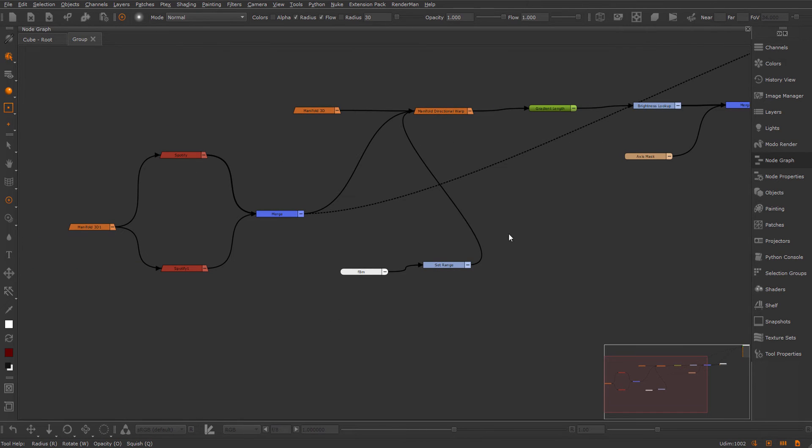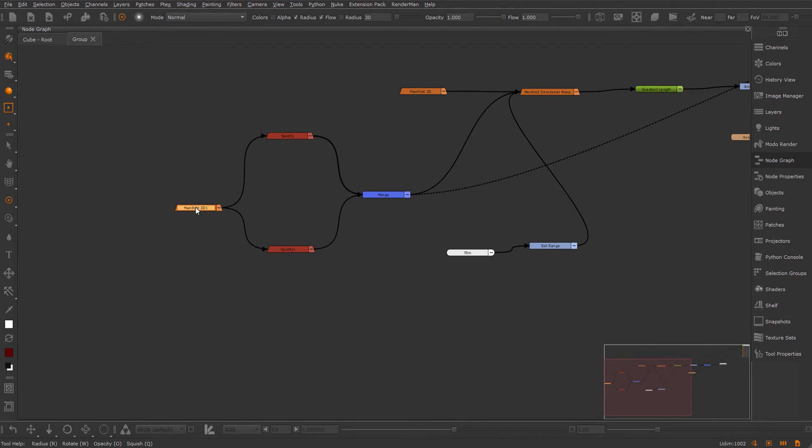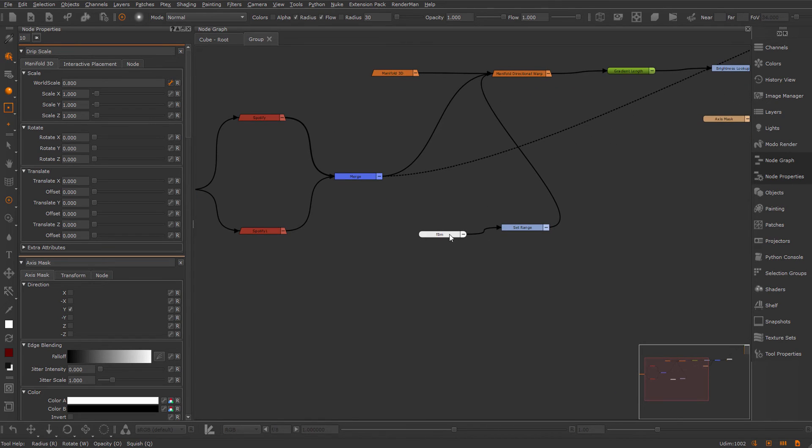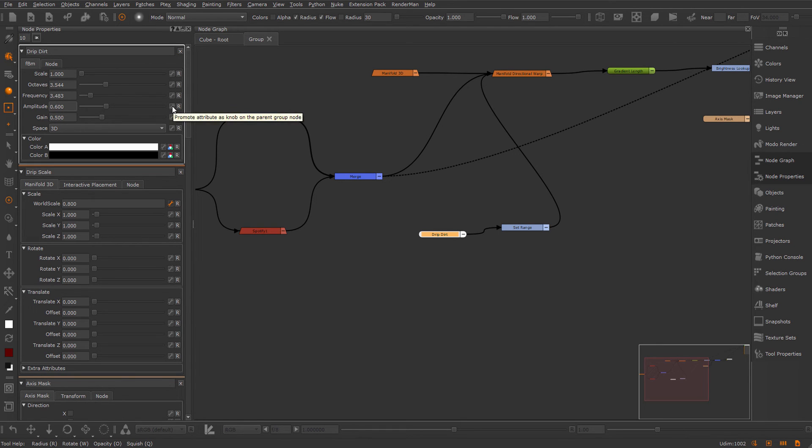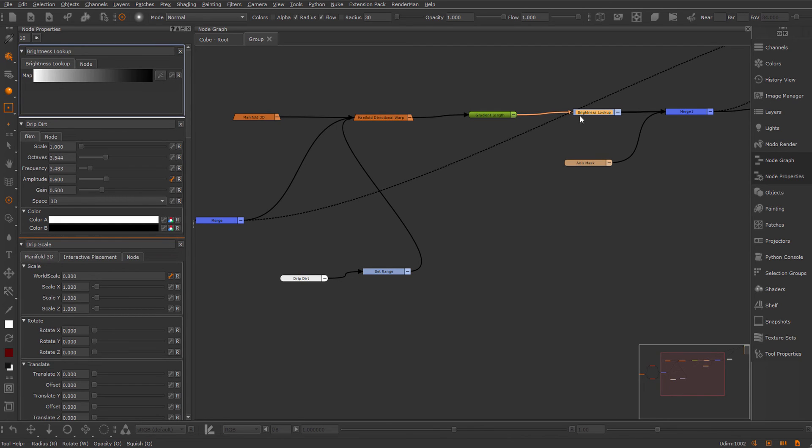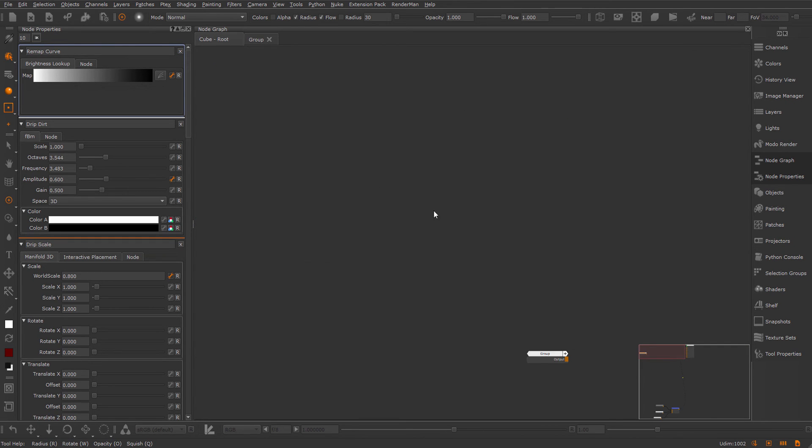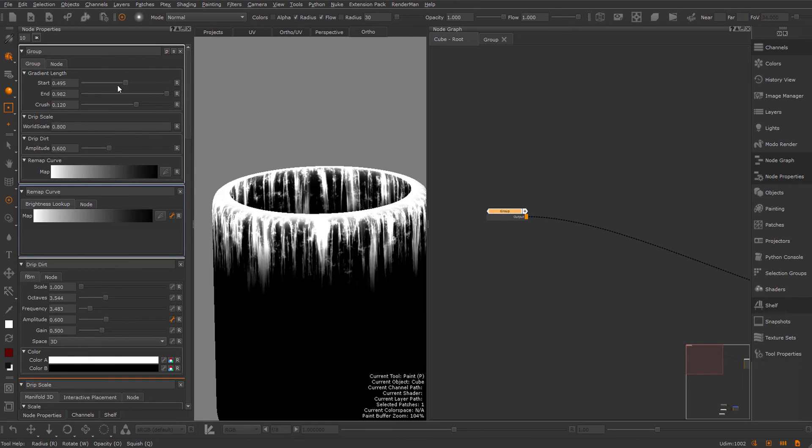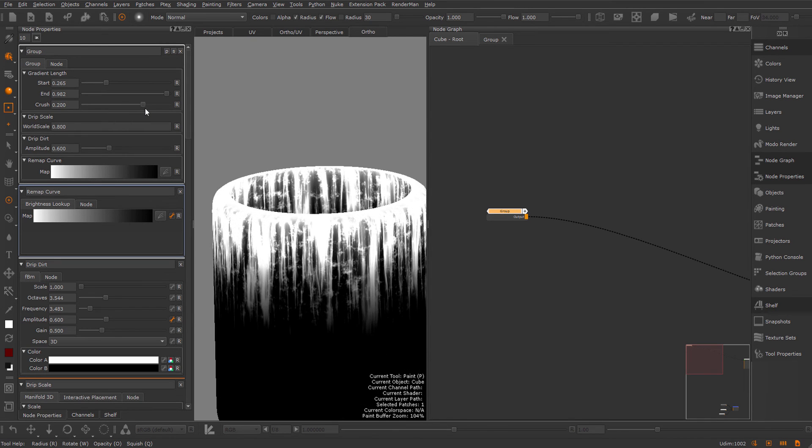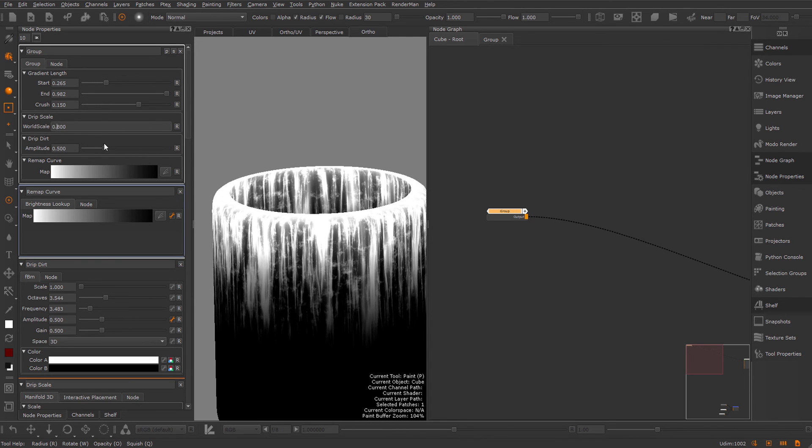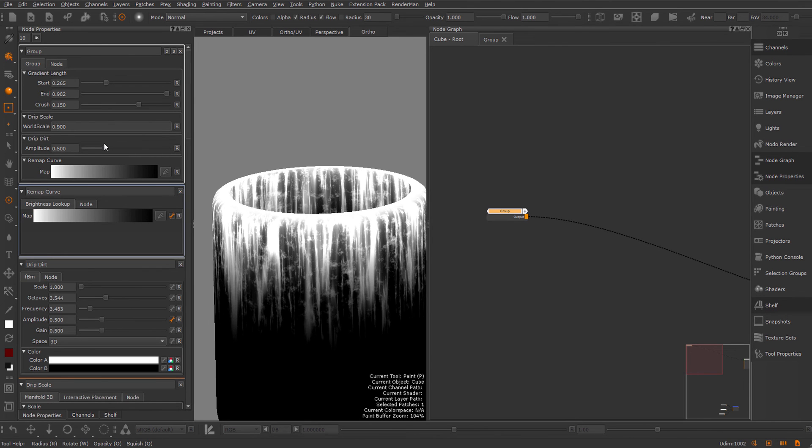Now we can expose some more attributes. We already exposed the gradient length, but I also want to have the drip scale. So I'm going to call my manifold here drip scale and expose the world scale. I'm going to call my FBM my drip dirt and expose the amplitude. I'm going to set a nice default value, because whatever you have set here when you press the expose button will be the default value. I'm also going to expose the brightness lookup, so this is my remap curve. Now if I look at my group node, you can see I have all the basic controls here. I can change the length, change the contrast, I can remap this, adjust the dirtiness, and the drip scale as well. Obviously you can expose as many attributes as you want to have better control over this.